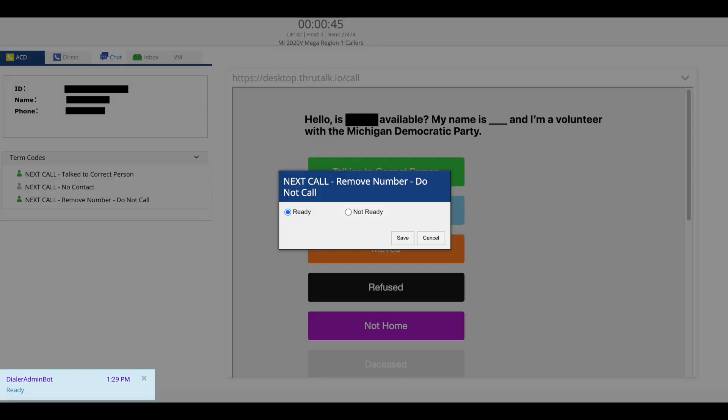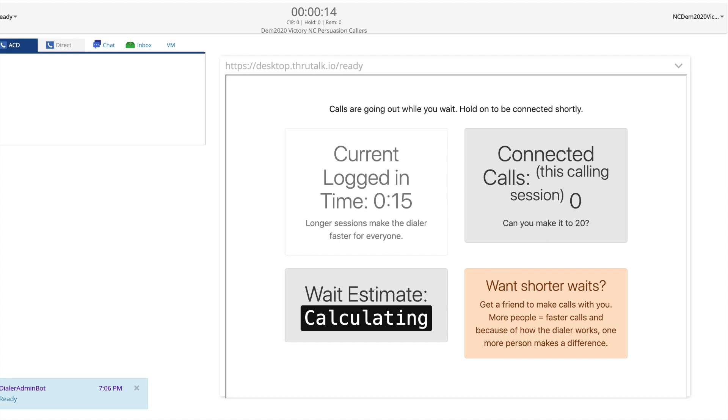Once you select the correct term code you'll see a box that says ready or not ready. To move on to the next call select ready and if you are done calling for the day you can select not ready. You will then be taken back to that waiting screen that you saw before until you are connected to another voter and then you'll just repeat the same process that we just went over.